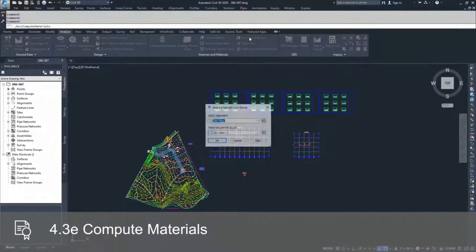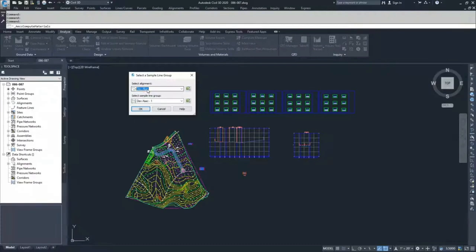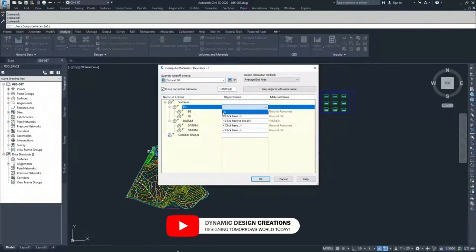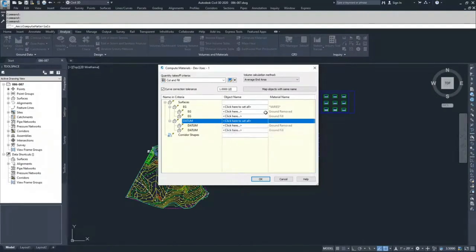If we select Compute Materials, Civil 3D is going to ask us for our alignment and our sample line group. I'm going to select DevAlign and DevXStack1 and click OK. Inside of here, we are going to be comparing two surfaces — an EG surface and a datum surface. But if I drop down, I only have one surface that I'm able to select, because we only have one surface in the sample lines we created for our sample line set.